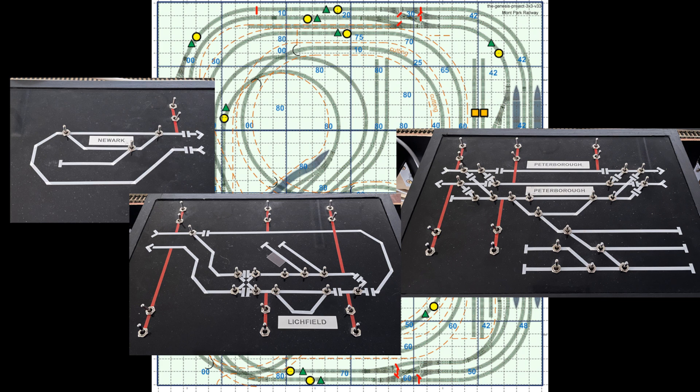One of the minimum requirements is the layout could be operated by two operators. For example, one control the main line and another the Peterborough yards, or they might move trains between the three areas.